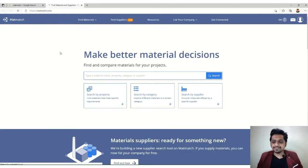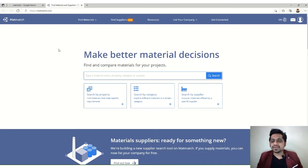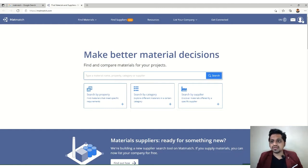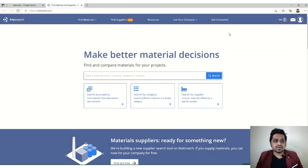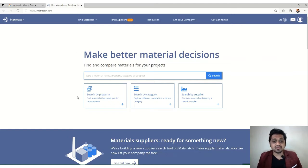Here you can see the homepage of Matmatch. The first thing you need to do is register yourself. I've already registered and logged in, so you can see my name. It's a simple process — just register yourself and then log in to the account. It helps you make better material decisions.